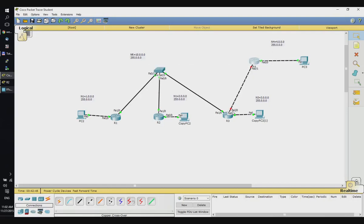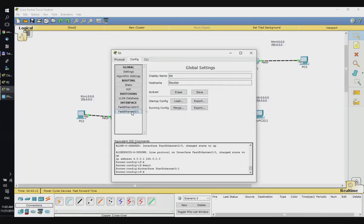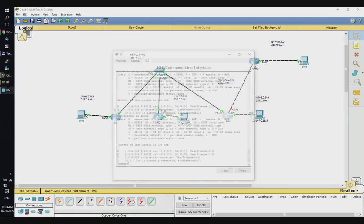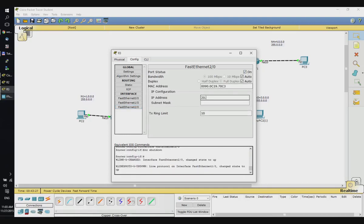I'm going to set up another IP address for this new network — let's call it 20.0.0.0 with netmask 255.0.0.0. In R4, set up IP address 20.0.0.1, and in R3 we set up 20.0.0.2.